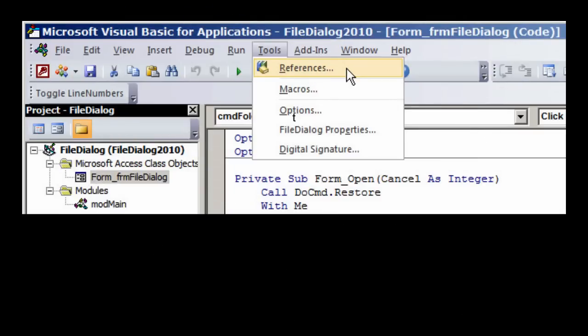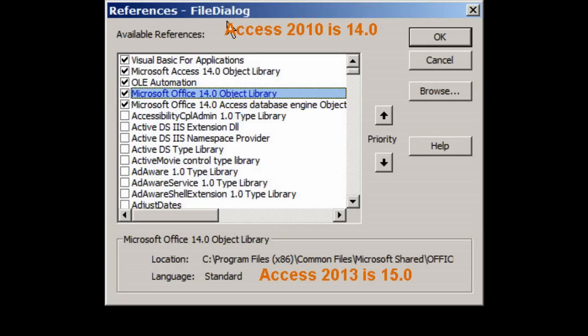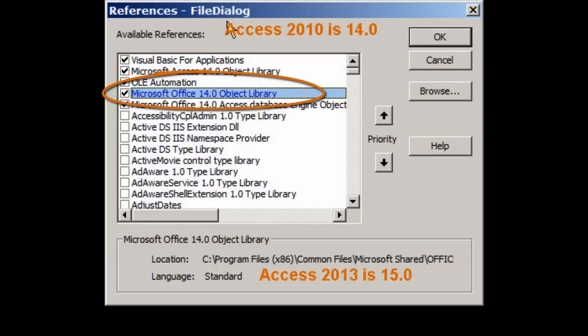And scroll down until you find a library called Microsoft Office, a number, version number, for instance, 15.0, Object Library. So it's Microsoft Office, XX.X, Object Library.